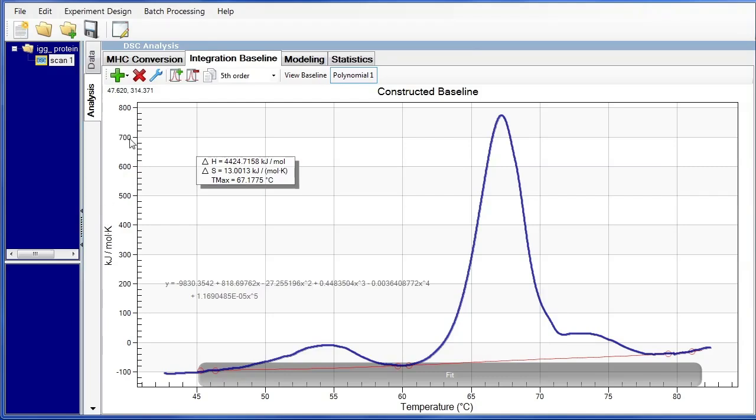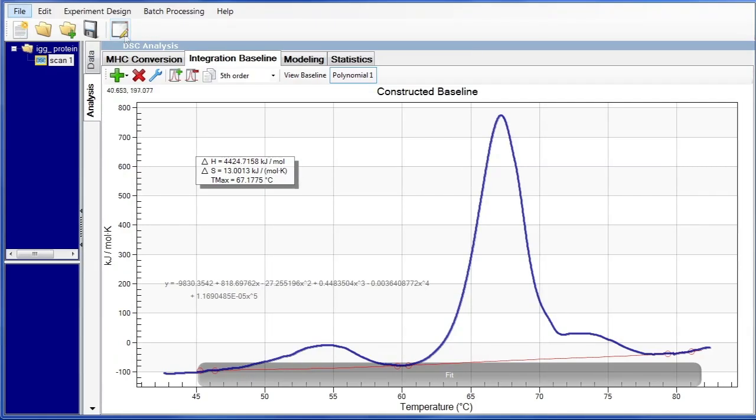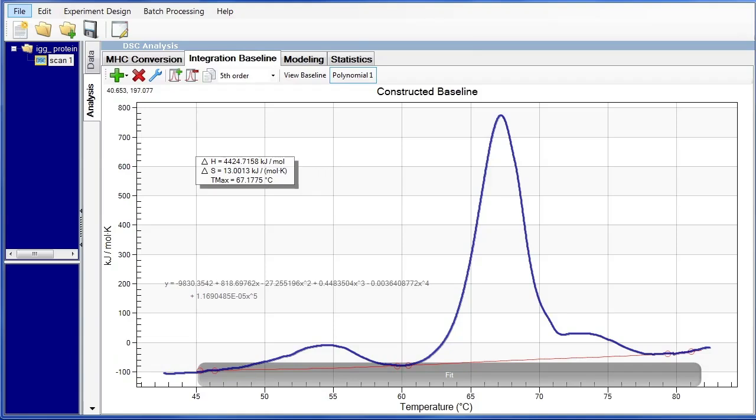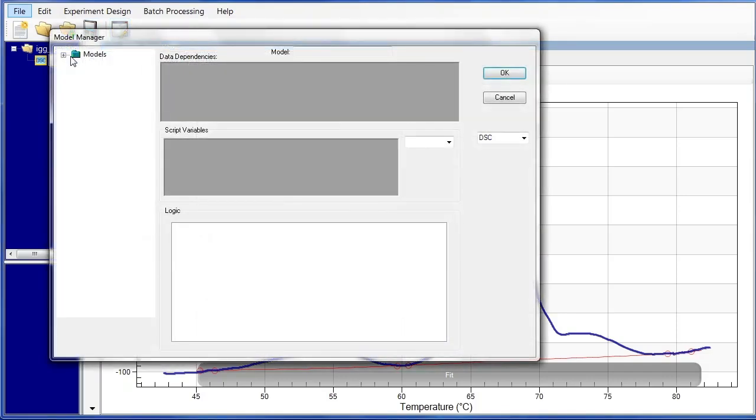The Model Editor is accessed through this pencil and pad icon shown at the top of NanoAnalyze. To modify or edit the current models in NanoAnalyze, we will use the Model Editor. This is done by double-clicking on the pencil and pad icon and then expanding the model's folder.